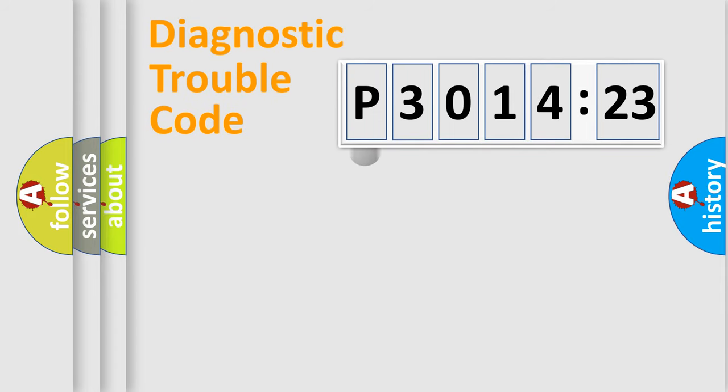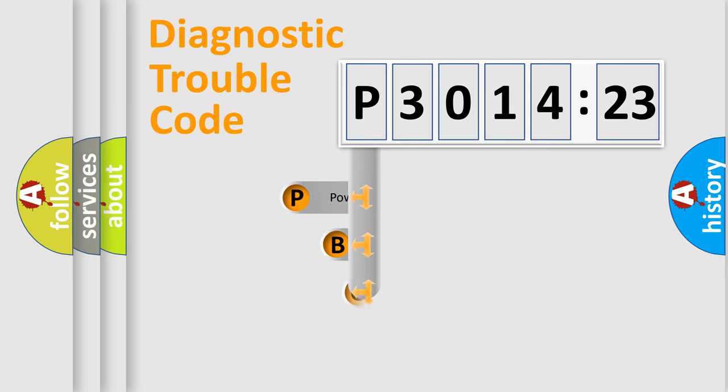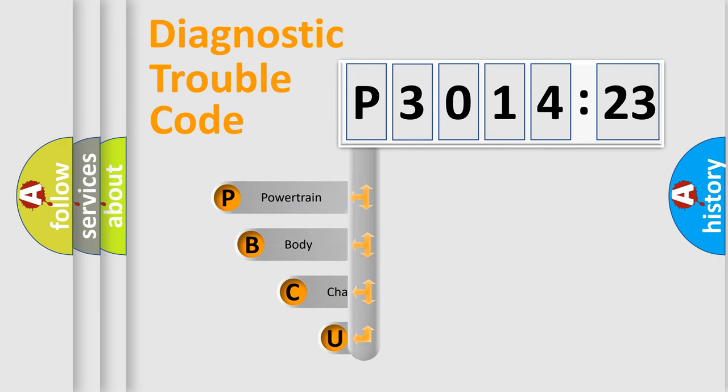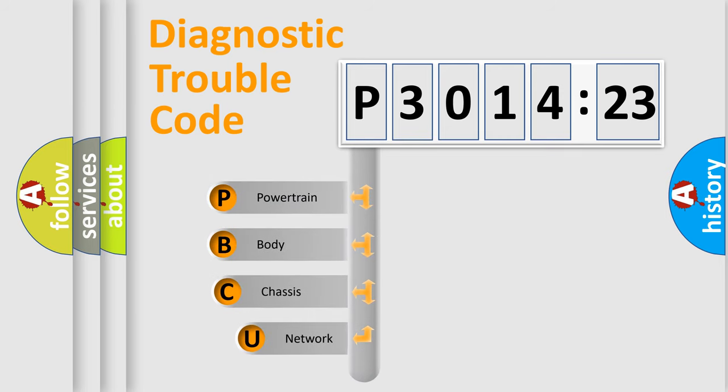First, let's look at the history of diagnostic fault code composition according to the OBD2 protocol, which is unified for all automakers since 2000.